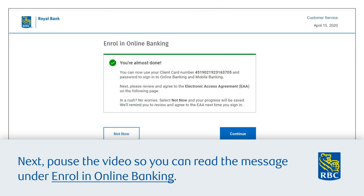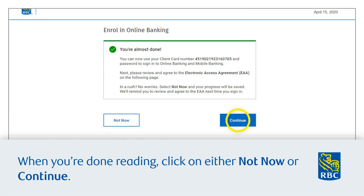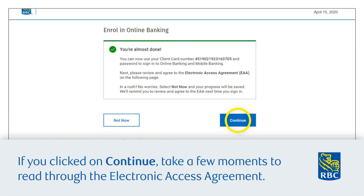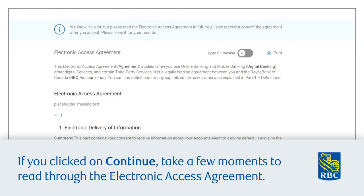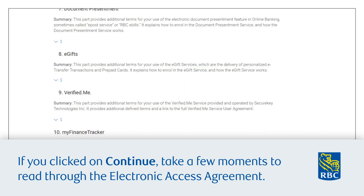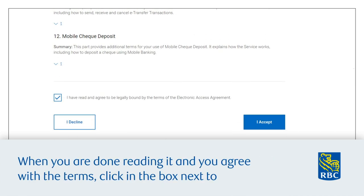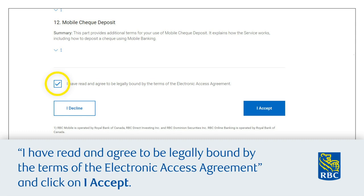Next, pause the video so you can read the message under 'Enroll in Online Banking'. When you're done reading, click on either 'Not Now' or 'Continue'. If you clicked 'Continue', take a few moments to read through the Electronic Access Agreement. When you're done reading and you agree with the terms, click the box next to 'I have read and agree to be legally bound by the terms of the Electronic Access Agreement' and click 'I Accept'.